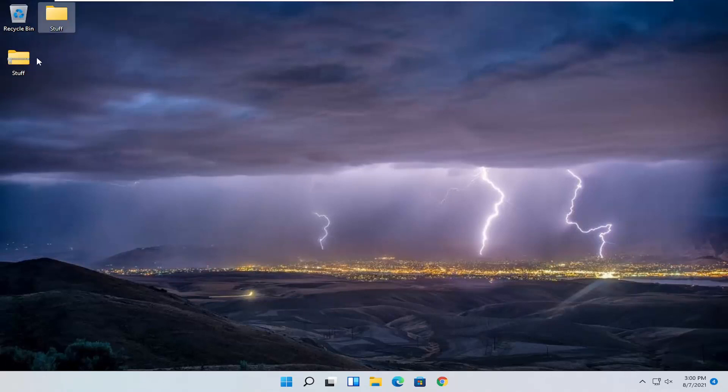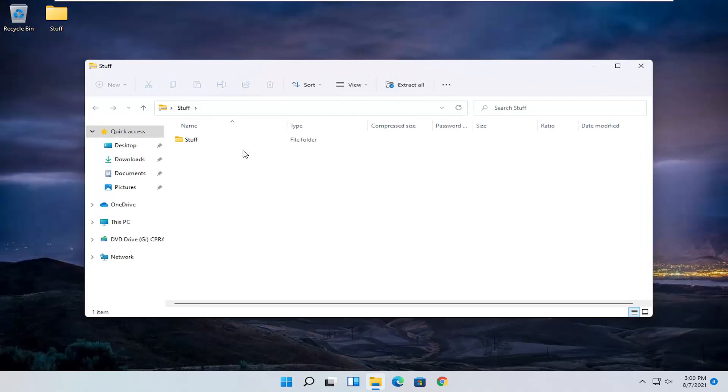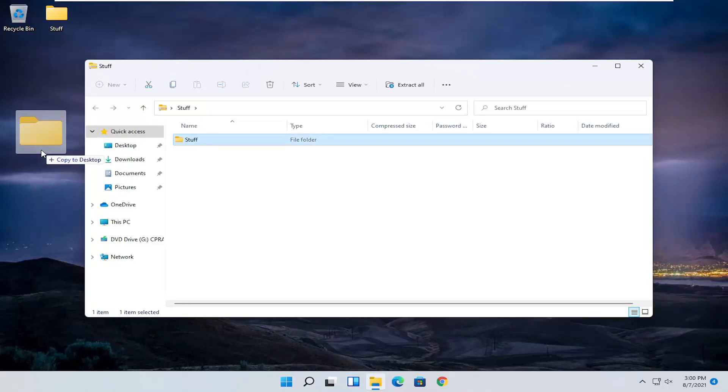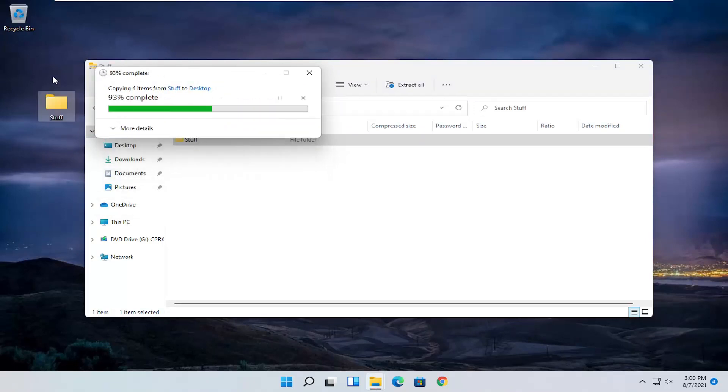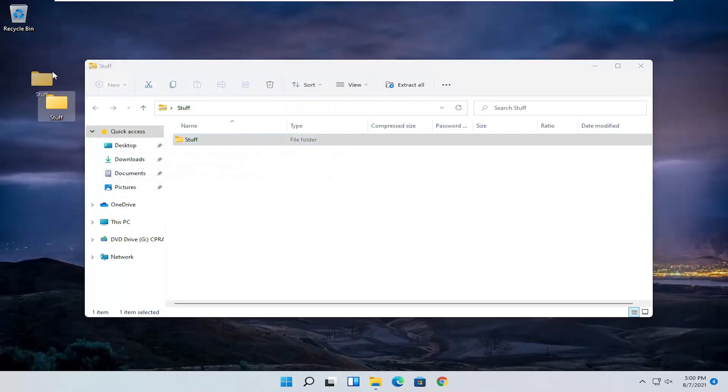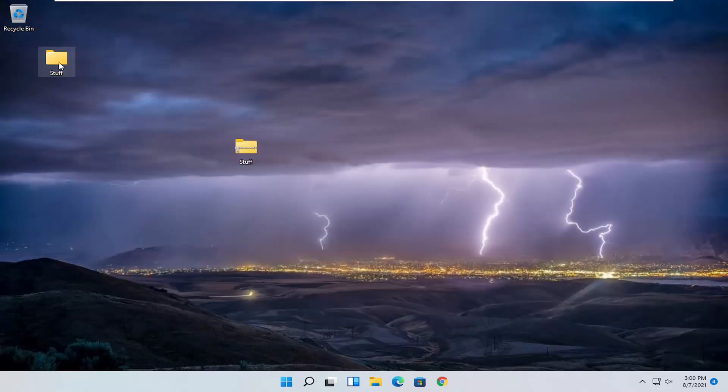Now let's say you want to uncompress it. You can just open it up, and then drag the folder right out of it. I'm going to select to replace the files in the destination because I already have a folder on my desktop with that name.